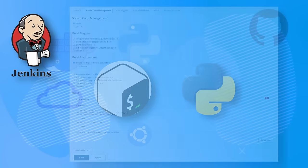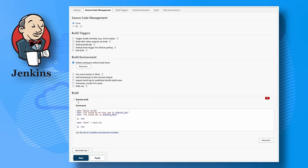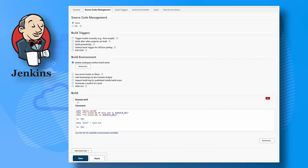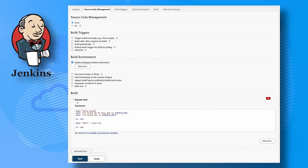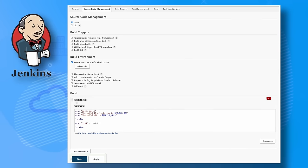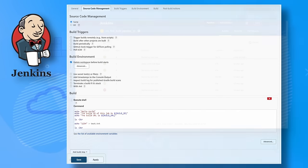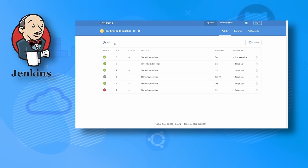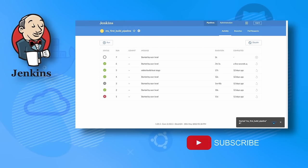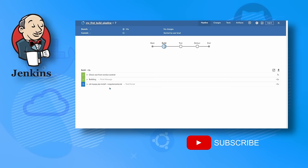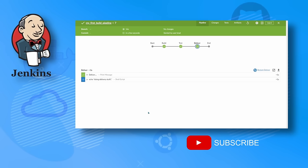Jenkins provides a web GUI where you can create jobs and customize all the functionality you want, such as source control management, pre and post build actions, and build triggers. This allows you to run tasks on demand by clicking a button, or have them triggered automatically via webhooks.